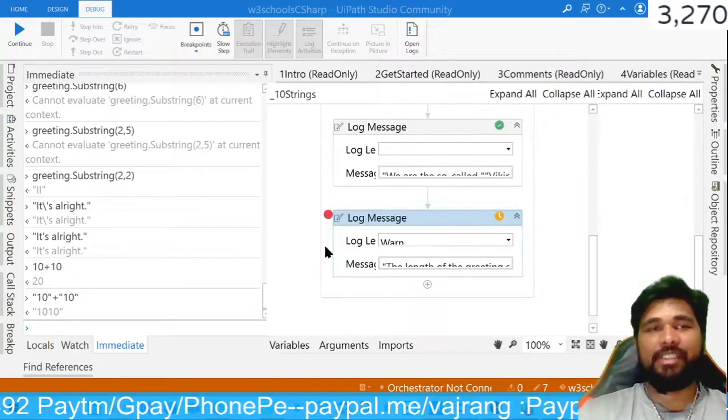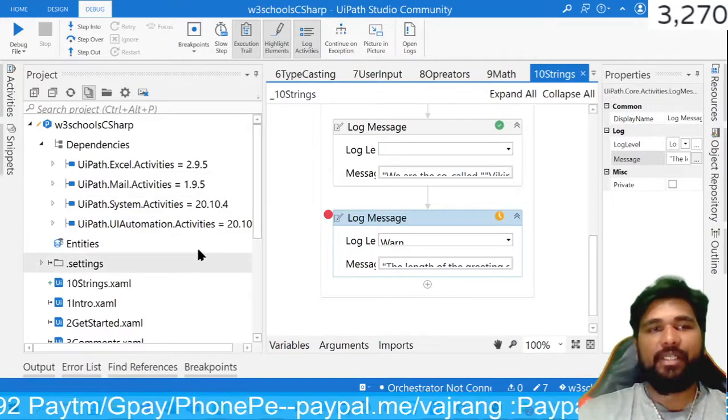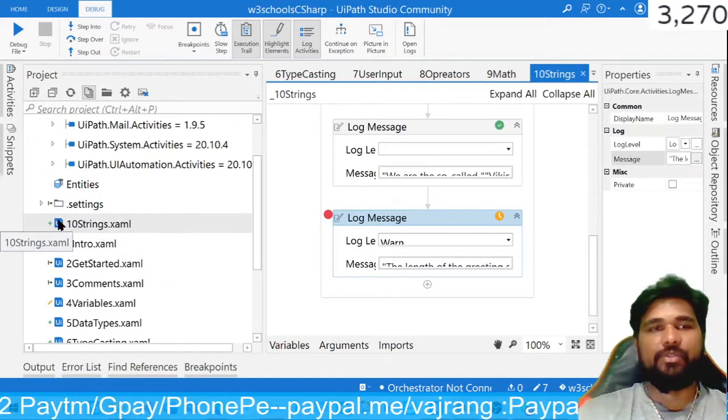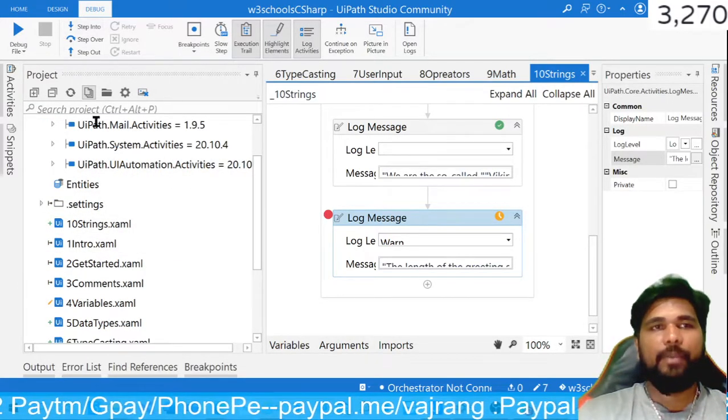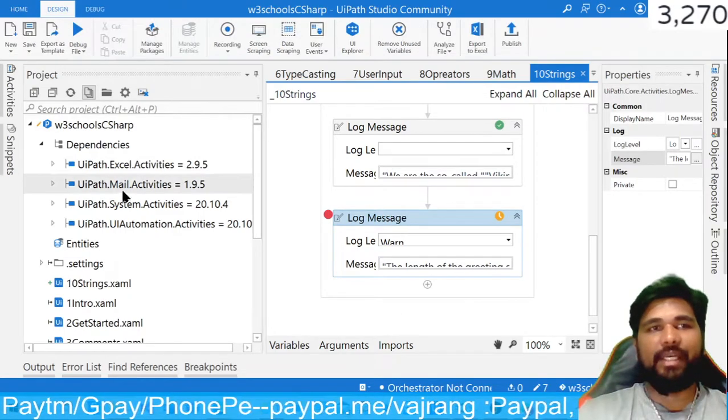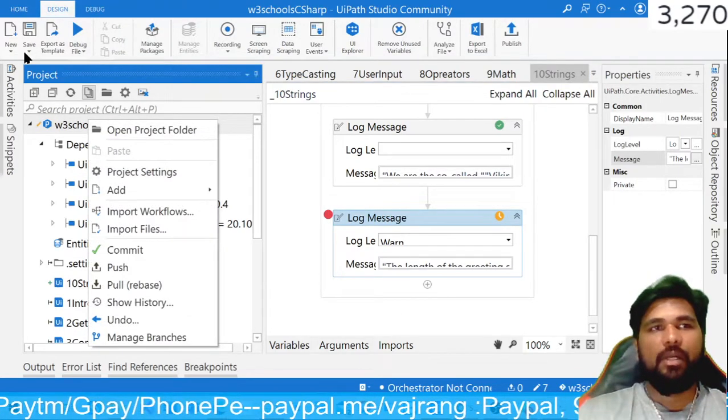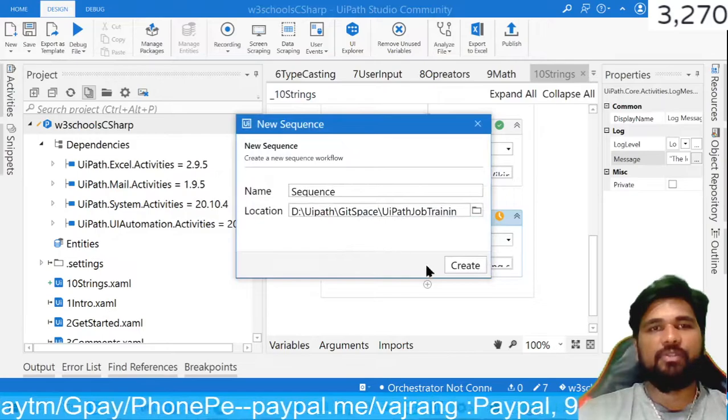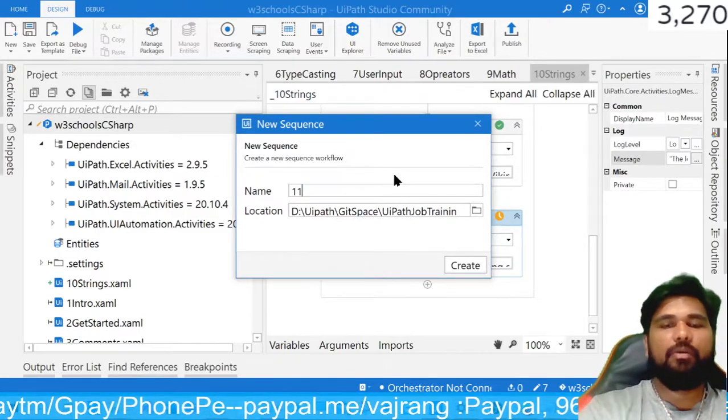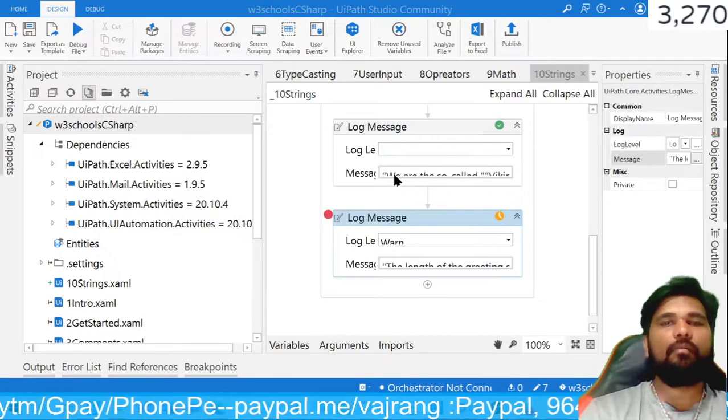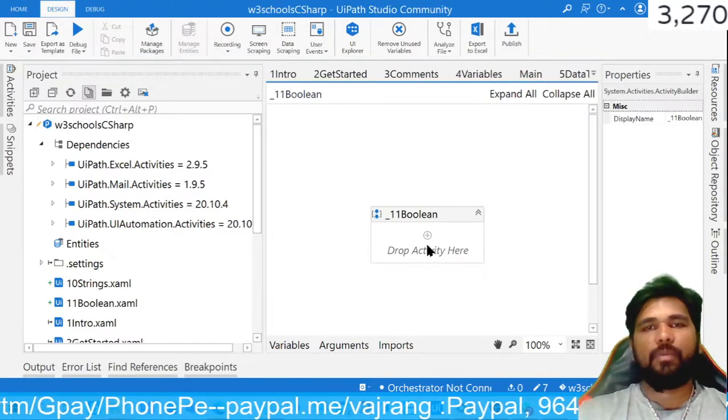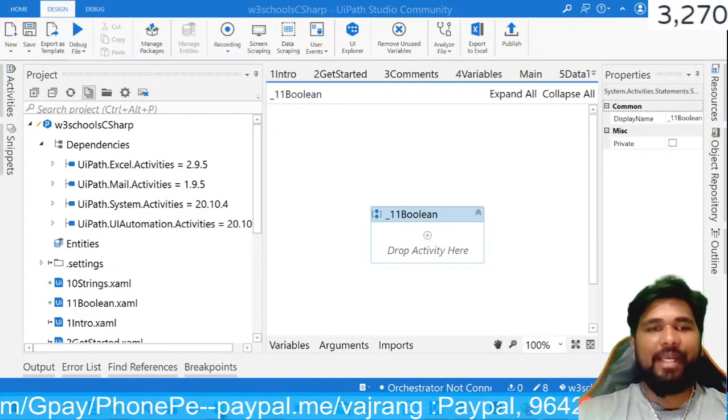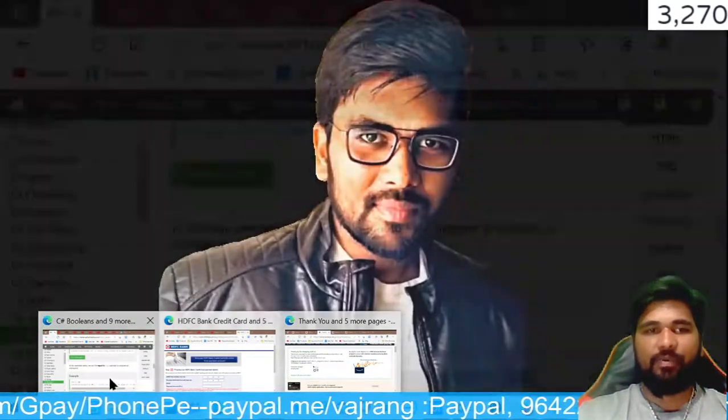And let's see how we can utilize the code that's available here in the website in our Boolean values. Let's go with New, and I normally create it from here. I will create a sequence from here now, and that's Boolean.